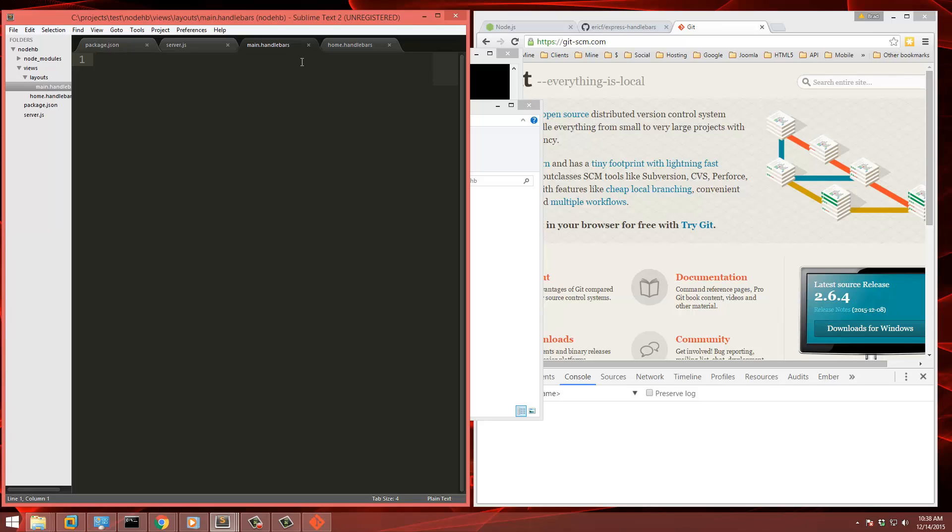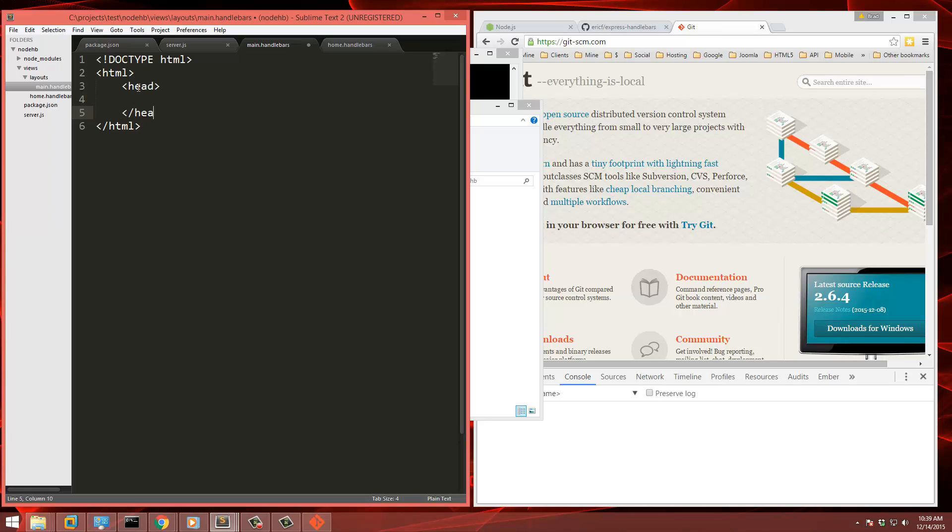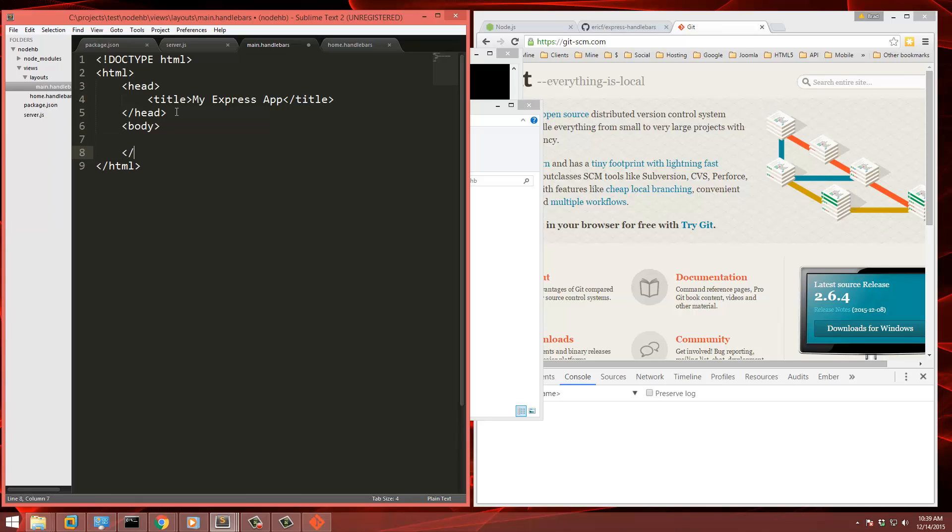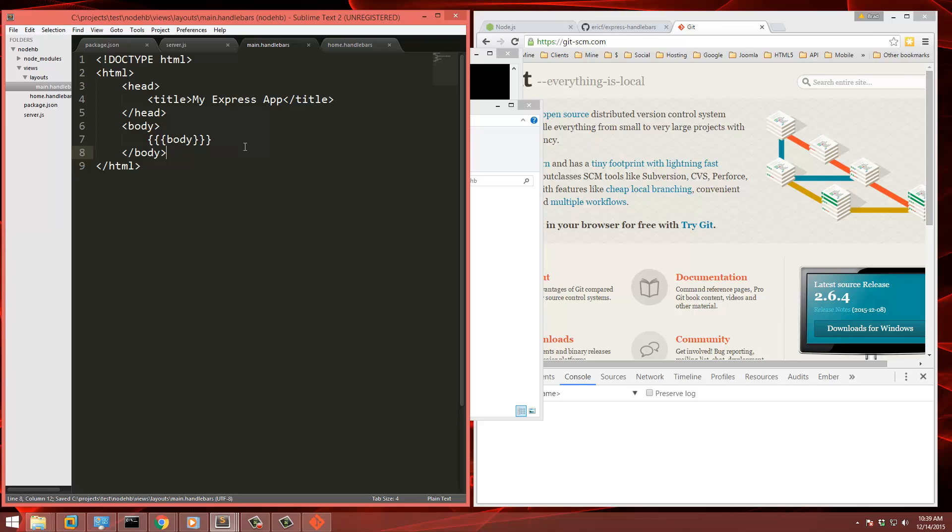Now the layout is going to wrap around every view. So whatever we put here will be on every page. So let's just put our HTML structure. And for the title, I'll just say my express app. And then we need our body. Now we're just going to output the template right here. Now, handlebar syntax is usually like this, two curly braces. But if we do it like this, it's not going to parse HTML. And we want our body to have HTML, so we need to put three. Just like that.